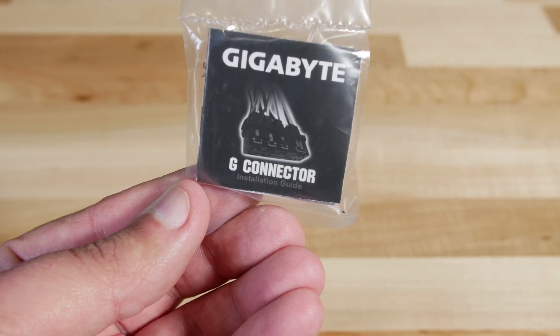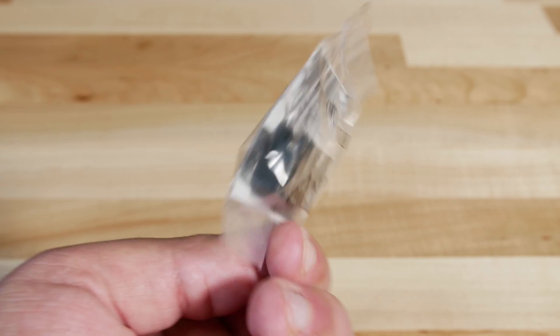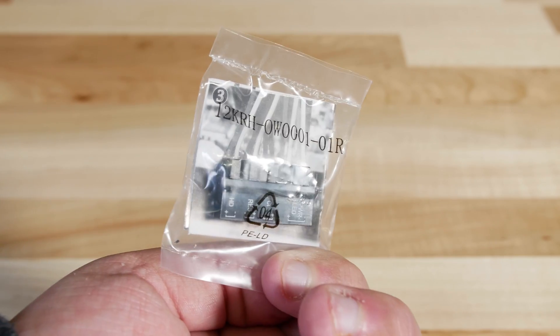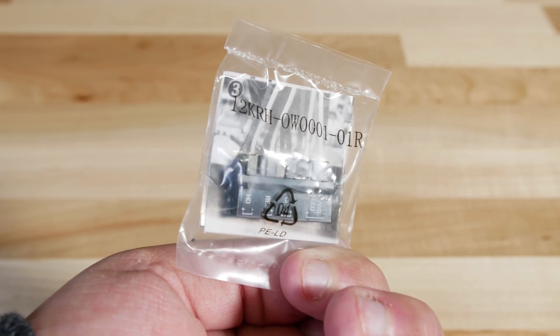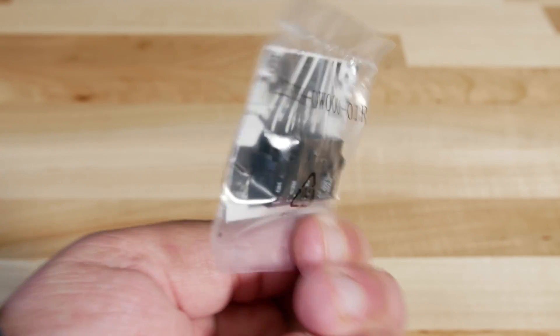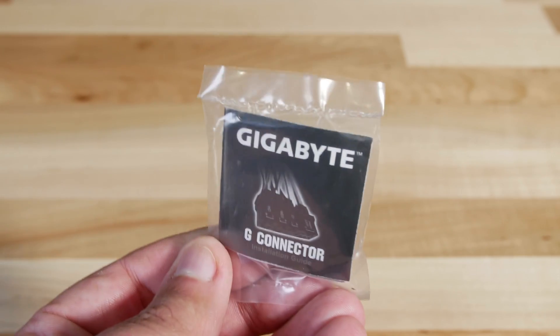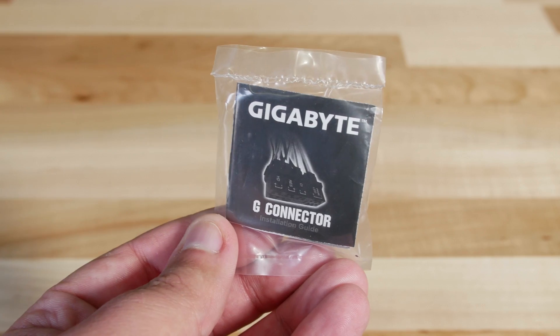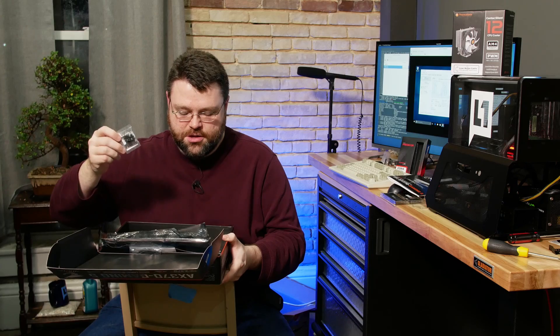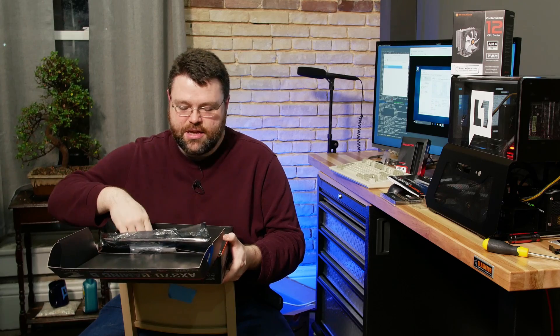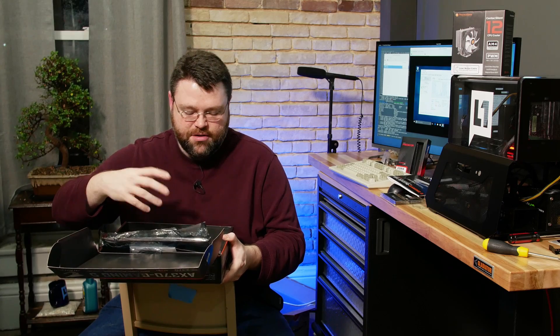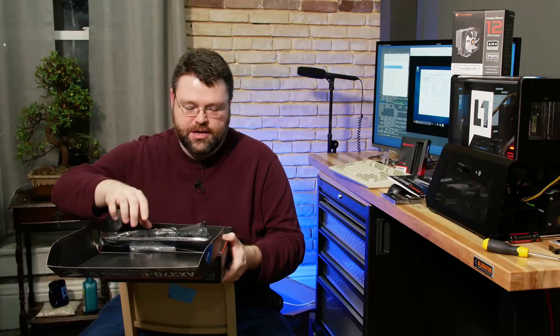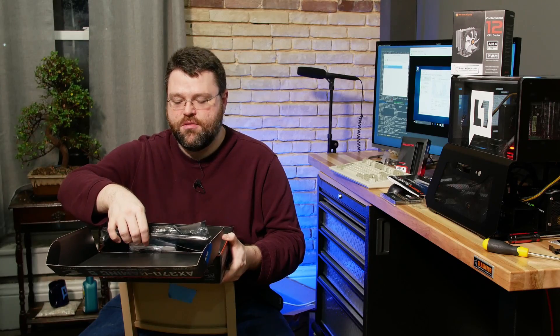We've also got the Gigabyte G connector, a front panel adapter. This lets you plug all your front panel cables for your case into this little plastic thing, and then you can just plug the whole plastic thing into the motherboard without having to try to figure out what the connectors are.